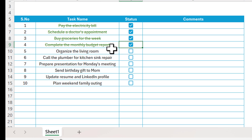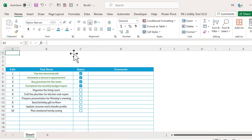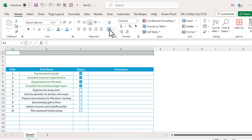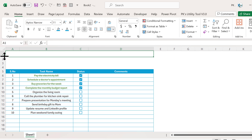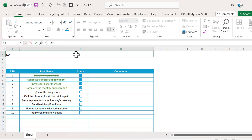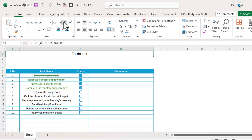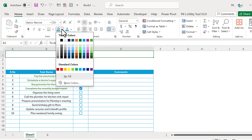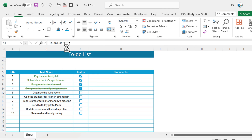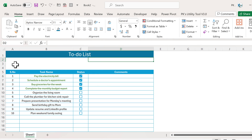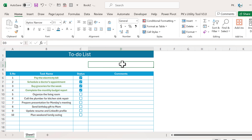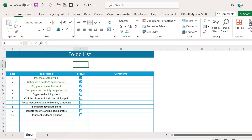Click OK and Apply. Now you can see when a task is checked, the text color changes and the strike-through is applied. Now let's quickly create the top stats section. For the first row, we'll add a title: go to Home, click Merge and Center, type 'To-Do List', align center, increase the font size, and give a background color with white font.